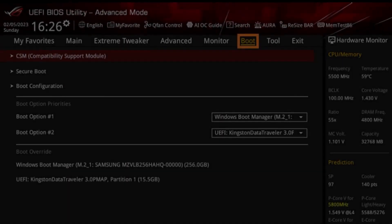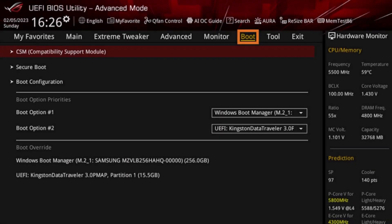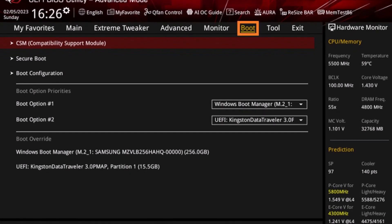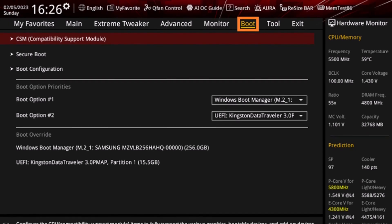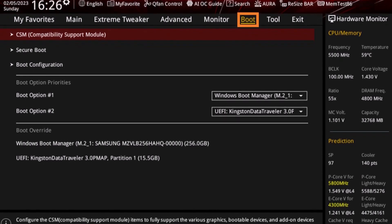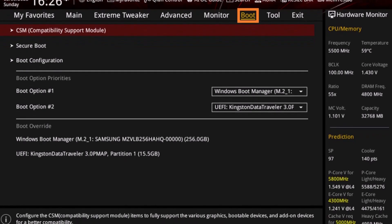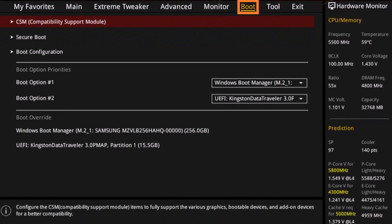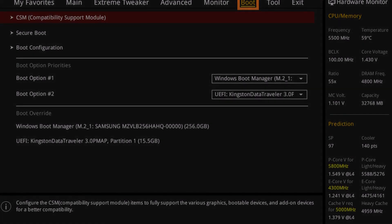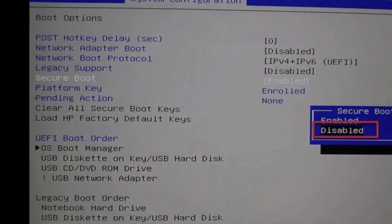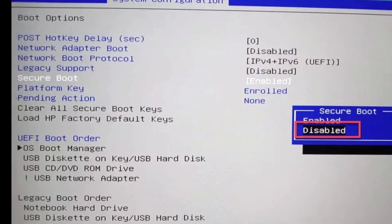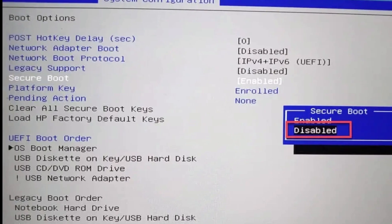Once you're inside the BIOS, navigate through the menus to find the Secure Boot option. It's usually located under the Boot, Security, or Authentication tab, but this may vary depending on your system. Once you locate Secure Boot, select it and set the option to Disabled.